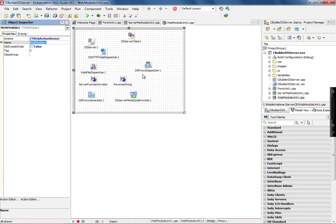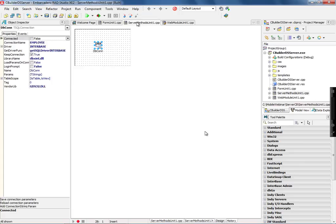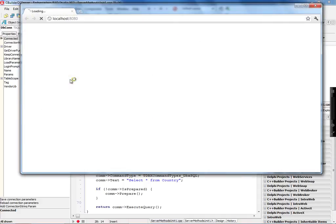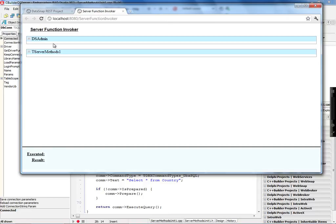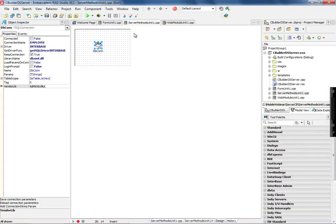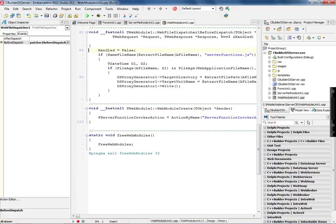Let's run this server and see how you can start testing the two methods I implemented — insertCountry and getCountry. I start the server, open the browser, and automatically I have the server function page, which is a page I can use to start testing all of the methods implemented on the server. If I go back and add a new server method, this page will be refreshed dynamically because the web file dispatcher has a before-dispatch event that regenerates the server function .js — the JavaScript proxy class.